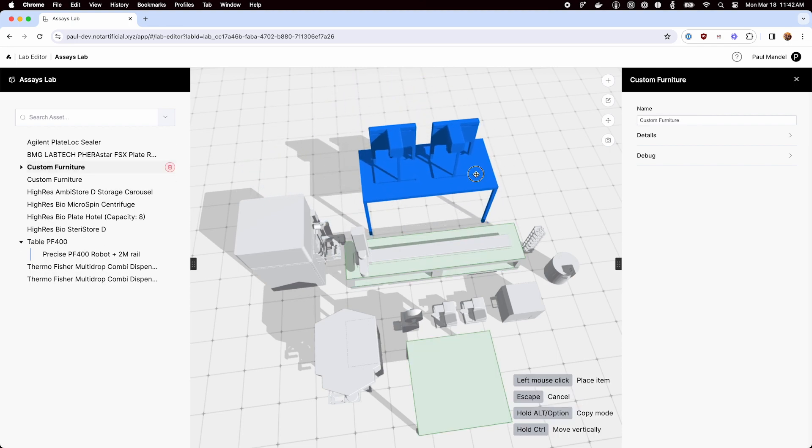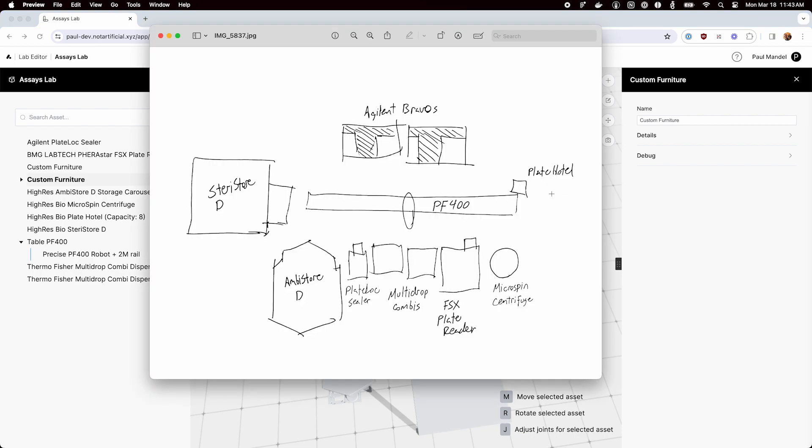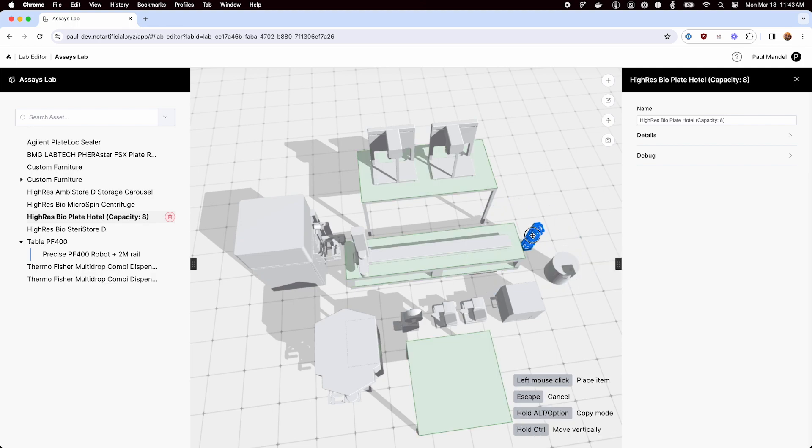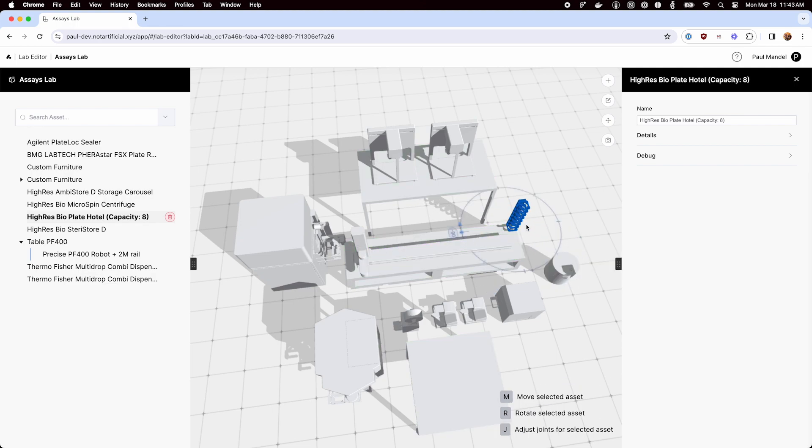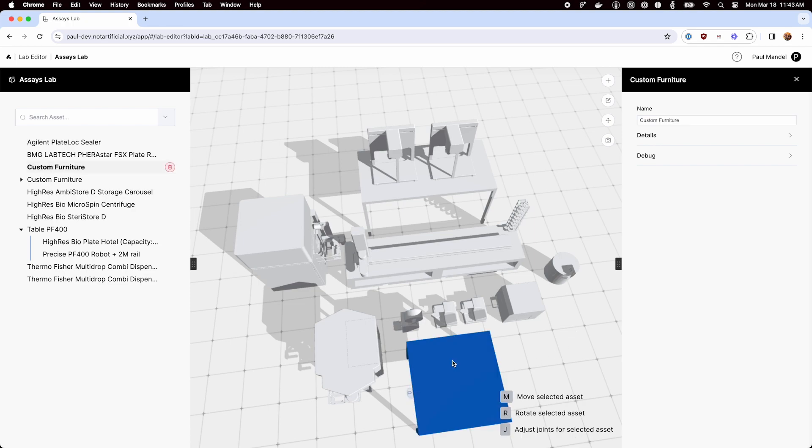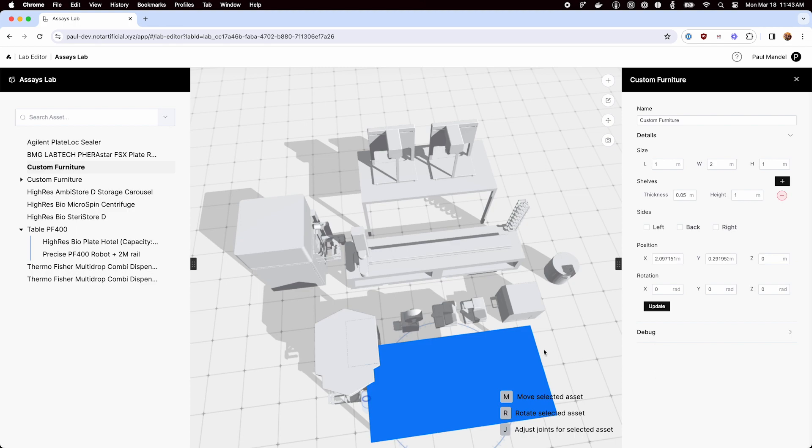And we'll make sure the arm can actually reach them later, but for now I'm just kind of putting them on top of the table. Let's get the plate hotel up on the robot table because it looks like it should be there. We need to make this table a little bigger to handle all that equipment too. We'll see if 2 meters works.